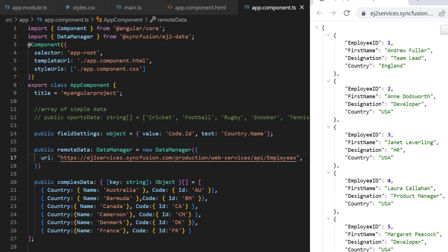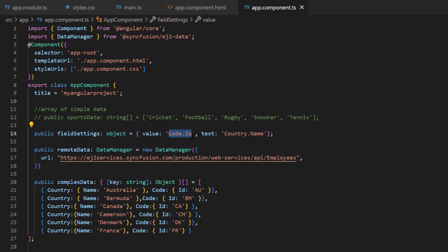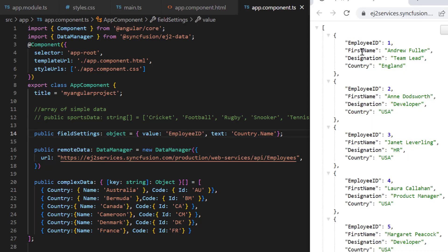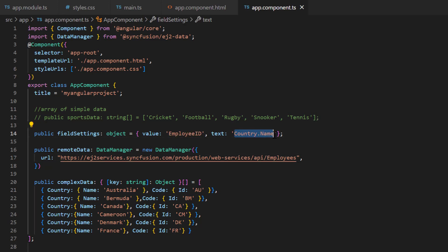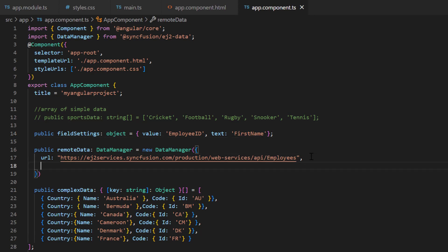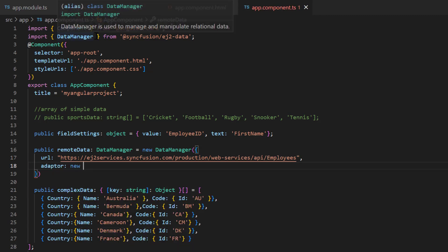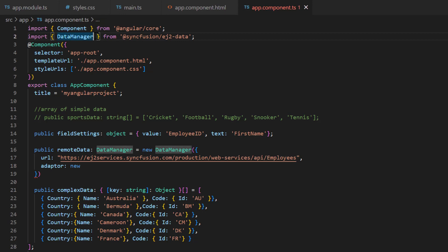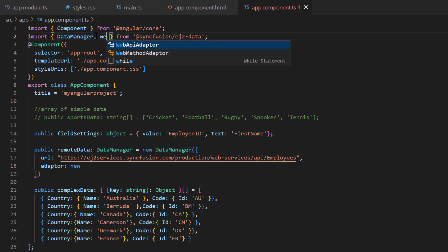In the field settings, I map the employee ID to the value property and the first name field to the text property. To make the server understand the request and process the response, we need to specify the adapter type. You can refer to the different adapter types in the UG link provided in the description below.